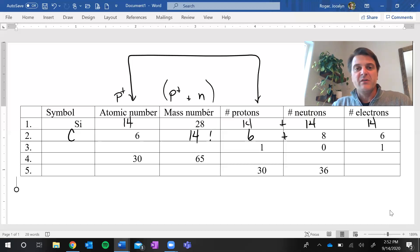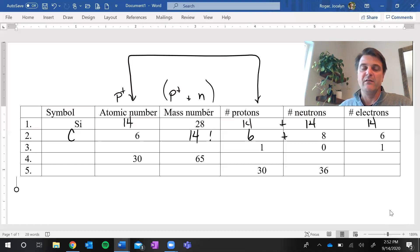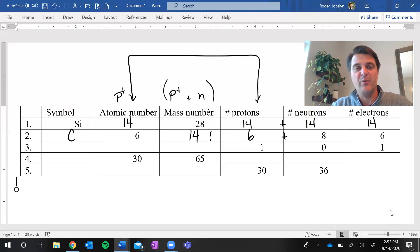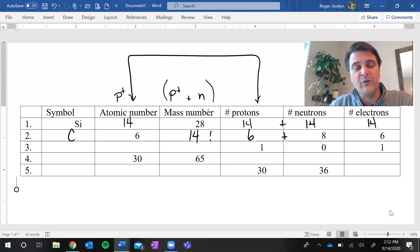I hope this helps and that it helps you understand how we can determine the number of subatomic particles in an atom. Have a wonderful day and thank you for watching.